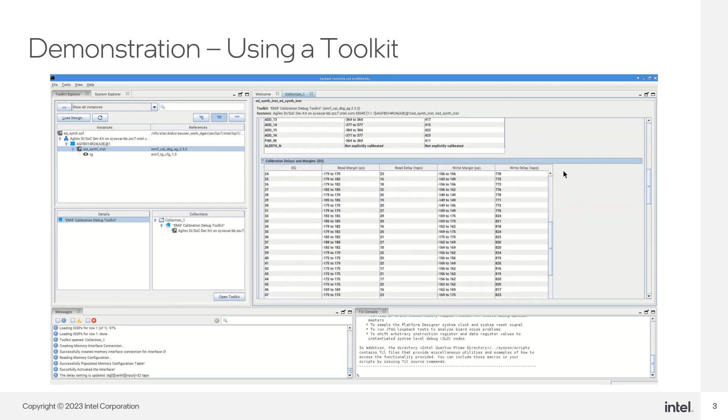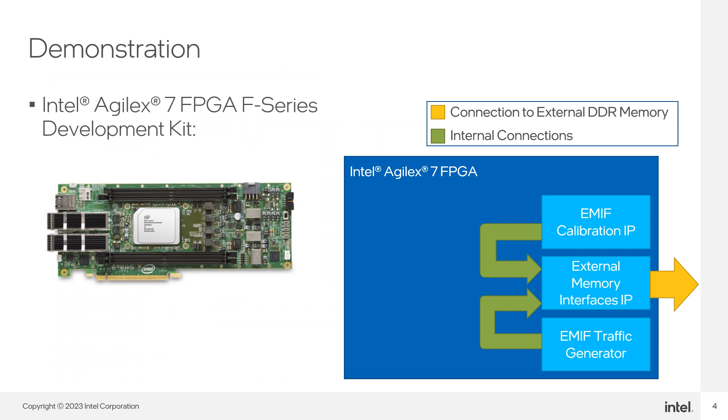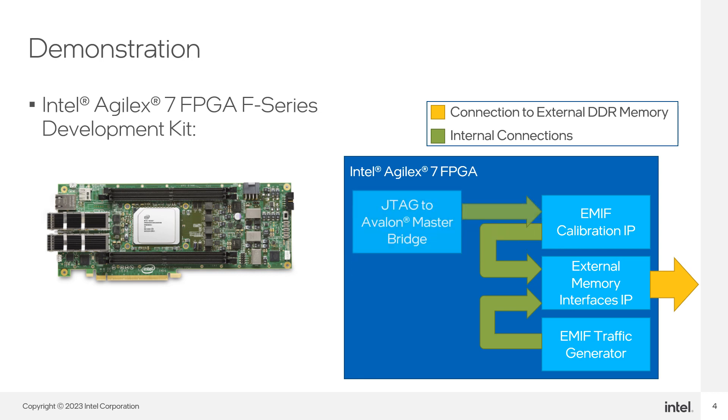We are going to focus on the Calibration Delays and Margins table. For this part of the demo, we will try to get the same information from the Calibrated Delays and Margins table from the EMIP calibration tool. We want to get the same data from a TCL script instead of relying on the toolkit.